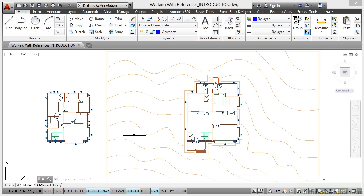Working with references in AutoCAD is an excellent way of overlaying information. One of the other benefits is that other people can be working on those drawings that you're referencing in, those XRefs that I mentioned.